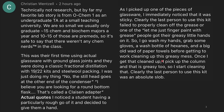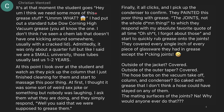Once I get that cleaned up, I pick up the column, and that's greasy too. So I start cleaning that. Clearly the last person to use this kit was an absolute slob. It's at this moment that the student goes, 'Hey, I think we need some more of that grease stuff.' What?